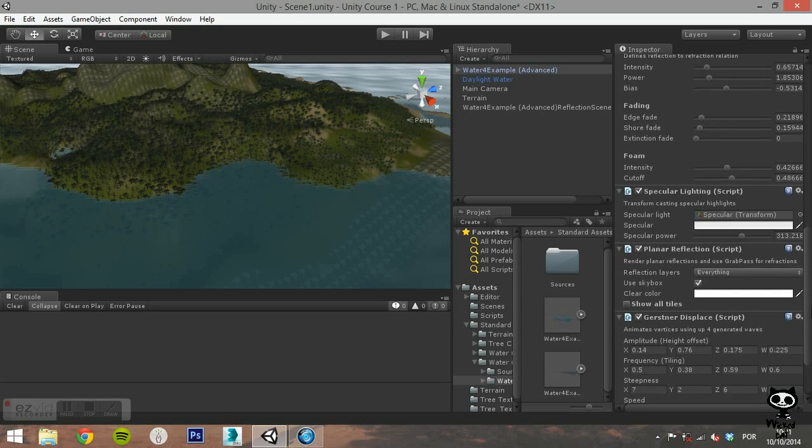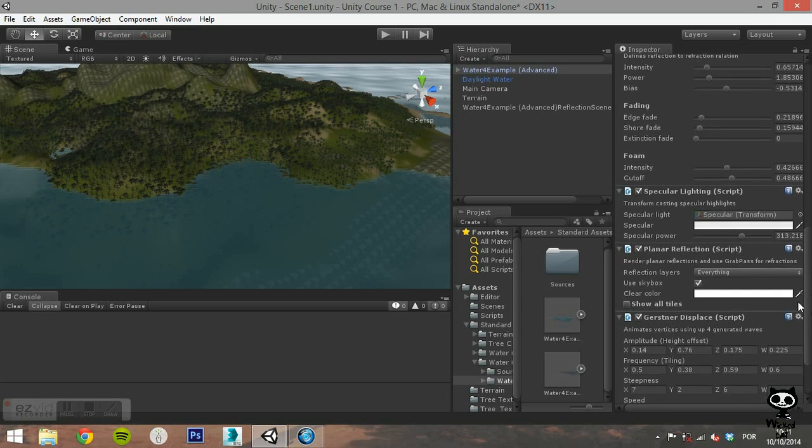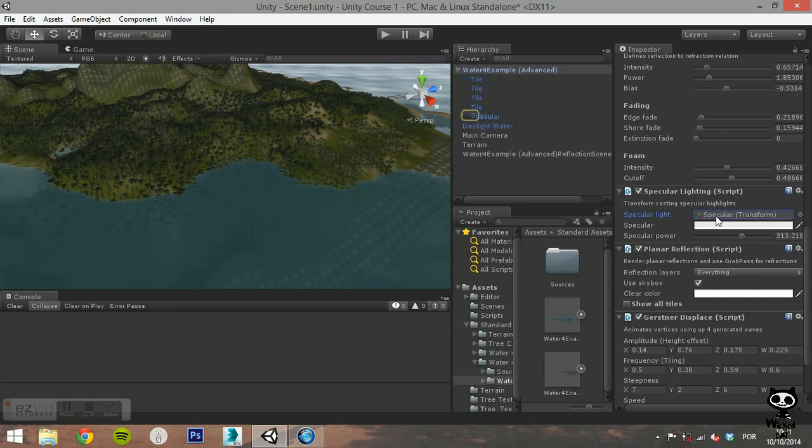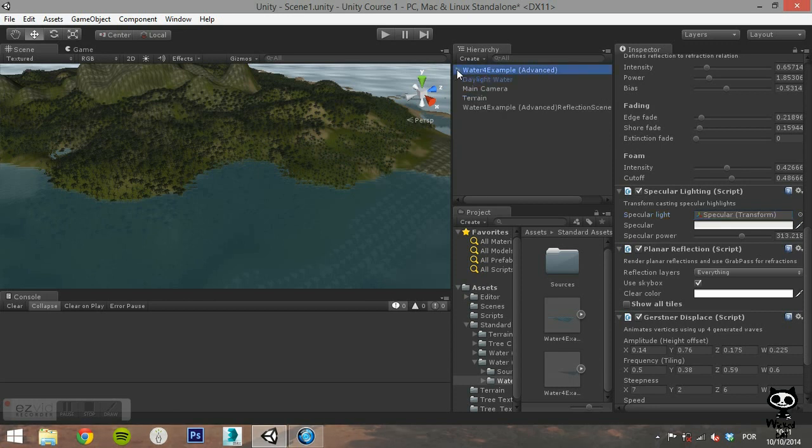The next component is specular lighting. It allows you to adjust the specular power. You can use a reference to indicate any transform of a specular light source. This can be, for example, your directional light transform.